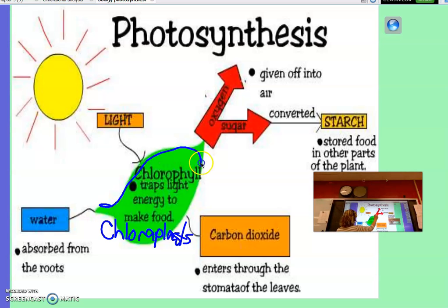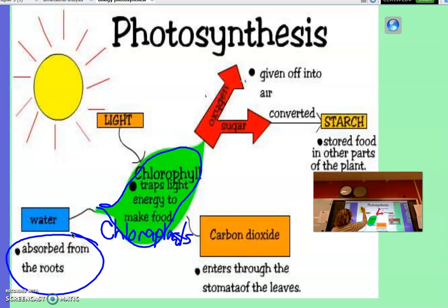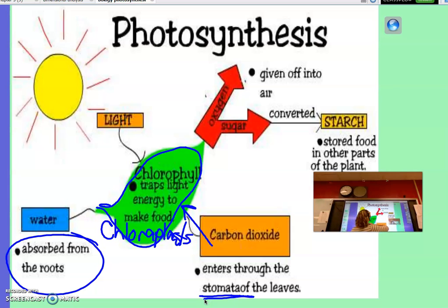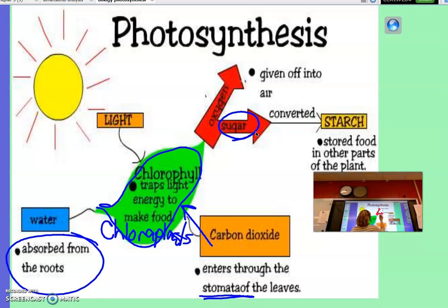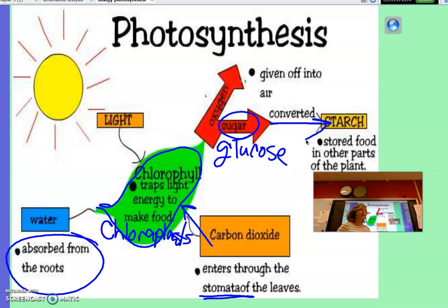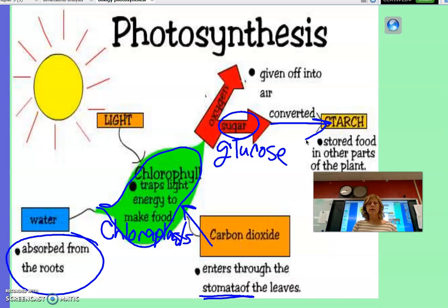Looking at a plant leaf, the plant takes in water from the roots, sunlight, and carbon dioxide from the air — through the stomata, which we'll discuss. The whole biochemical process occurs, and then oxygen is given off and glucose is produced. A lot of that glucose is converted to starch for storage, which is why some plants — like potatoes and carrots — are starchy. Root vegetables tend to store more starch.